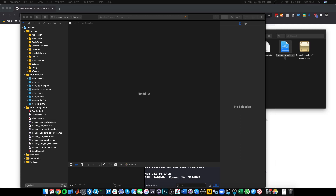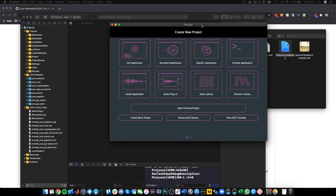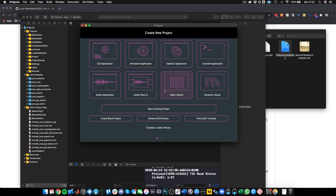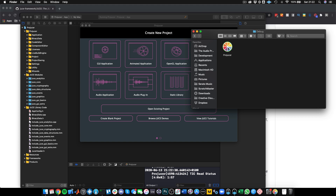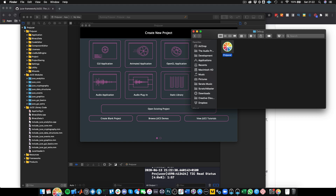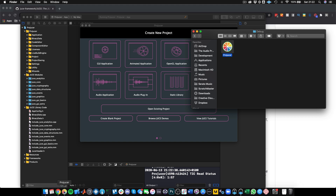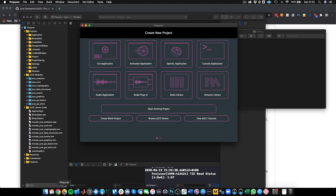Here we are — this built successfully and has launched the Projucer for us. If we go into the folder we'll see a new build folder, then debug, and our Projucer is actually there. We can just take this and drag it over to our shortcuts. Now that's done.